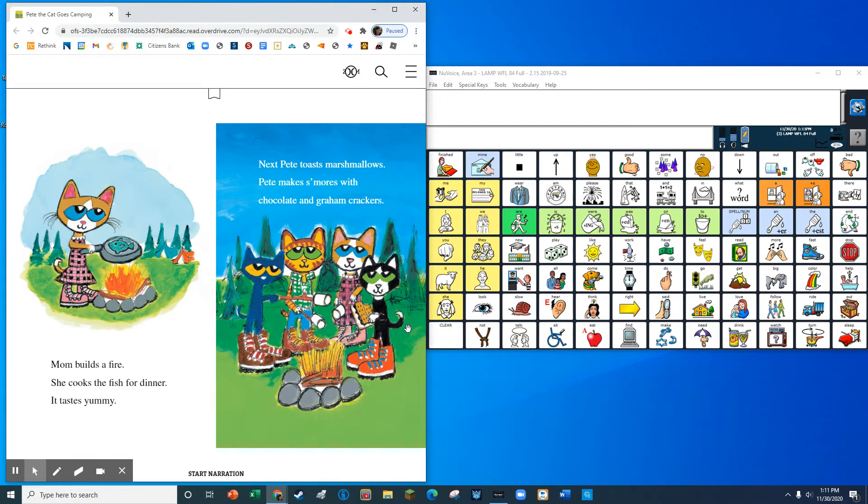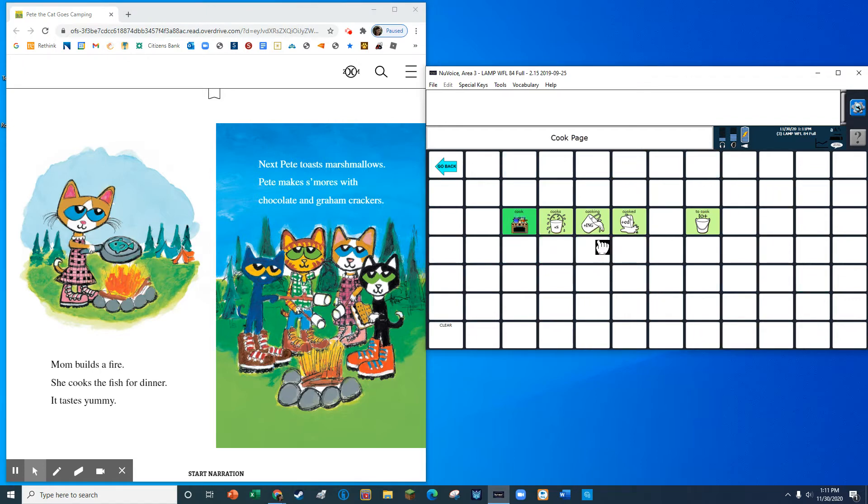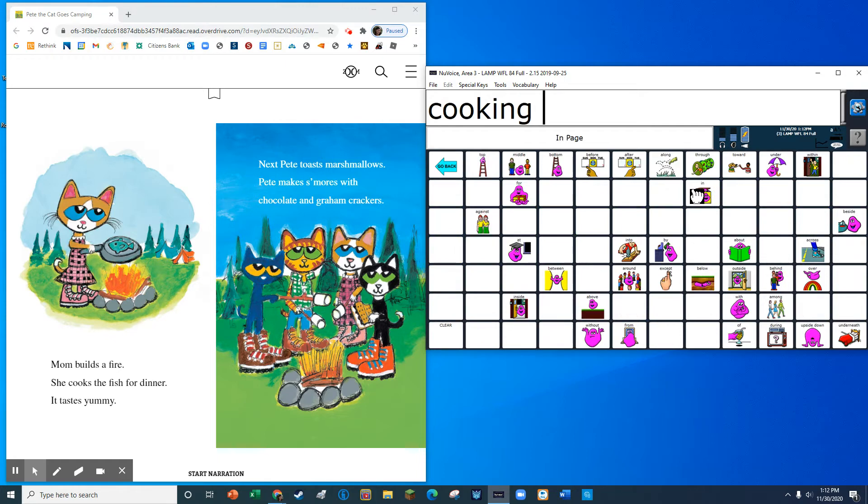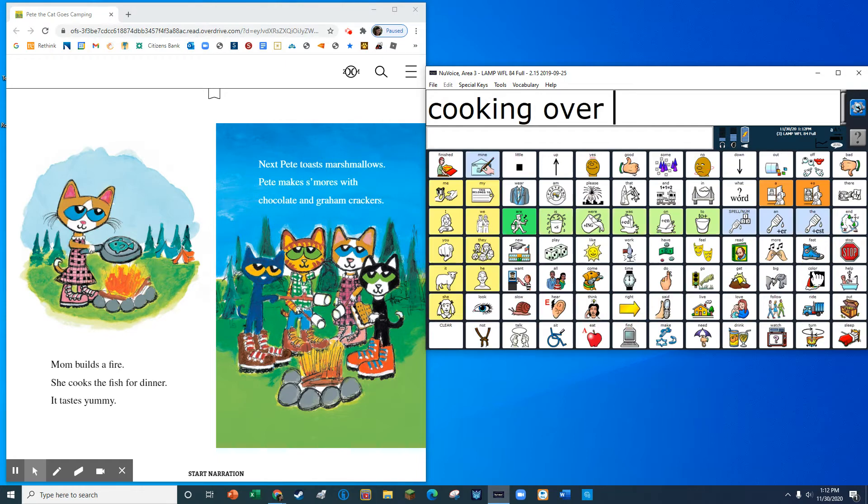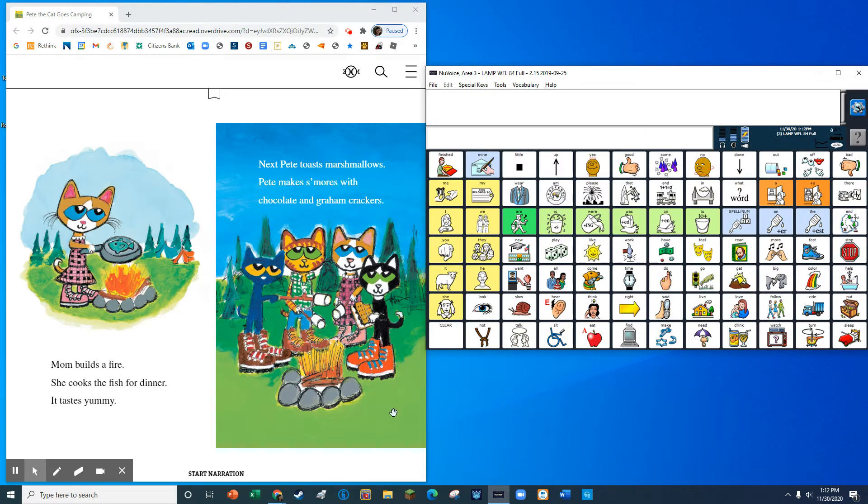Mom builds a fire. She cooks the fish for dinner. It tastes yummy.